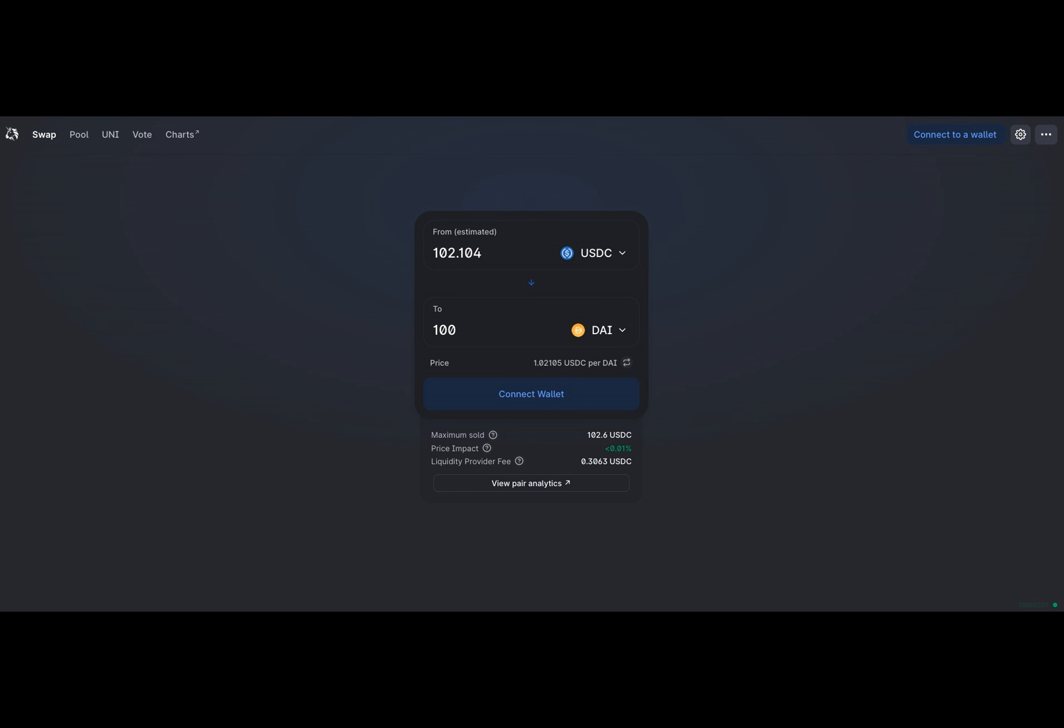But before we dive in, let me ask you a question. Are you ready for the DeFi revolution? Okay, let's get started.